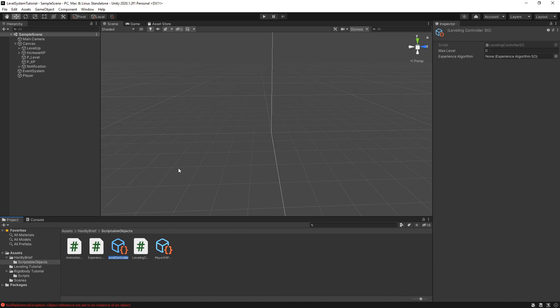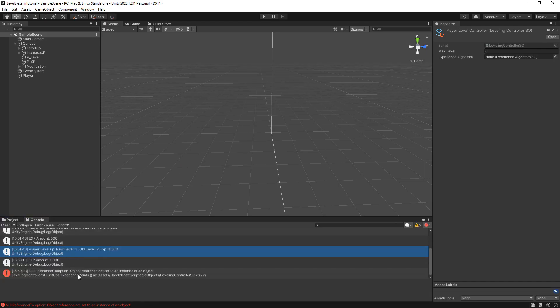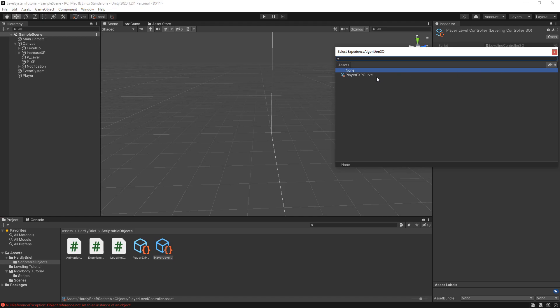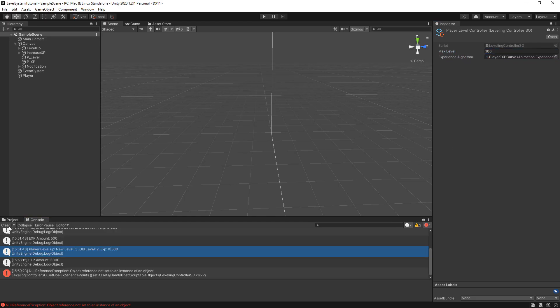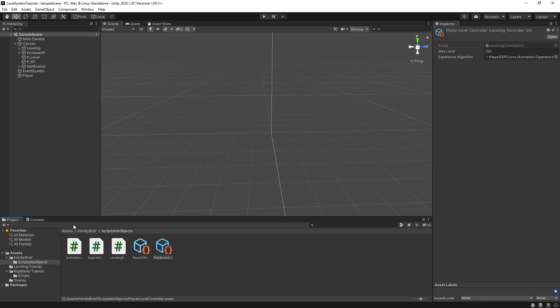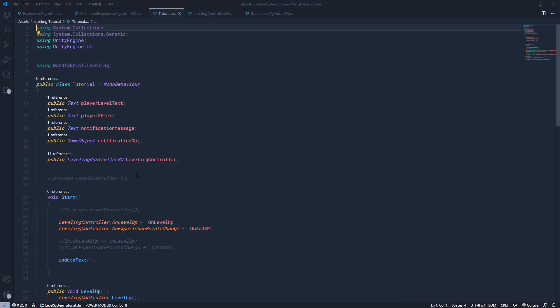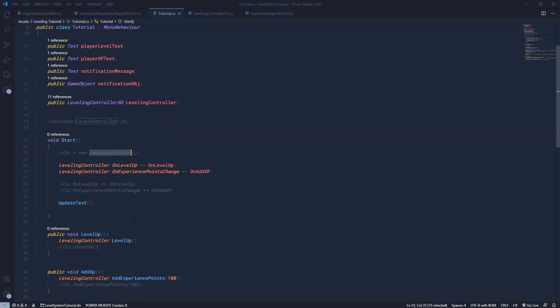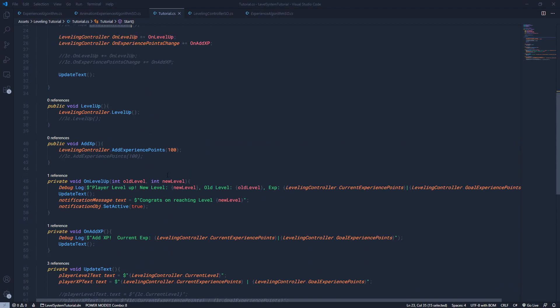Then I'm going to name it. So, we're going to say player level controller. And we're getting an error right now. We're getting an exception, a null reference exception, because the player level controller is looking for this experience algorithm. So, we know we need to add it. So, I'm going to click this button over here. We see the player exp curve. I'm going to set a max level as 100. And we're done. Now we have this, the null reference exception is gone. And now we can actually attach this player level controller to our player or make a reference to it. So, in the original video, I have a script there called tutorial where I had a level controller called LC where we created a new level controller. We added, we subscribed to its events.